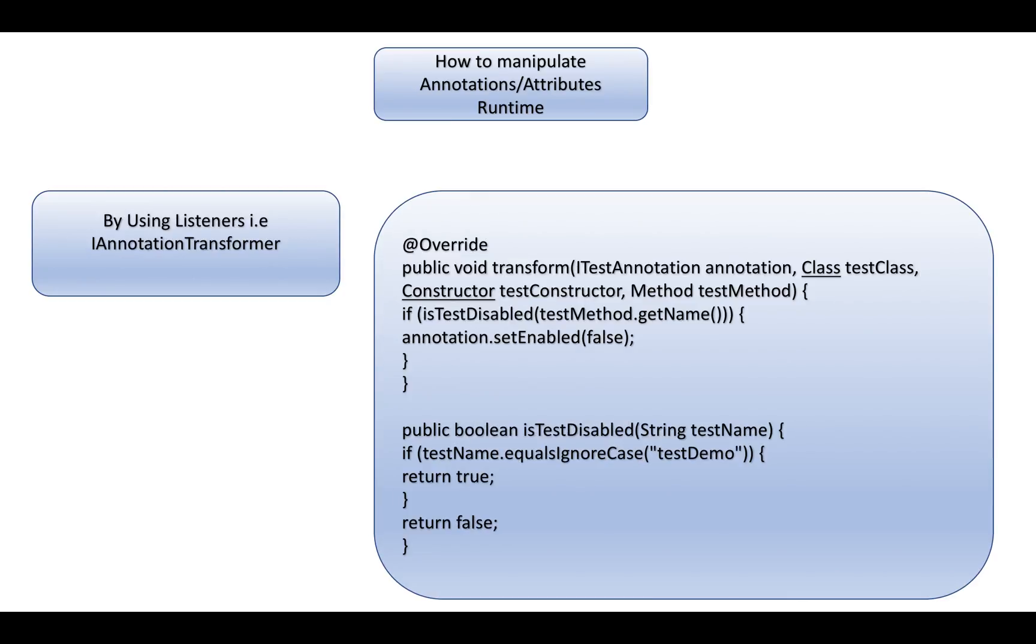How can you add the listeners in the TestNG XML file? In the TestNG XML file, you have to write the listeners tags and mention the listener class which you are implementing.